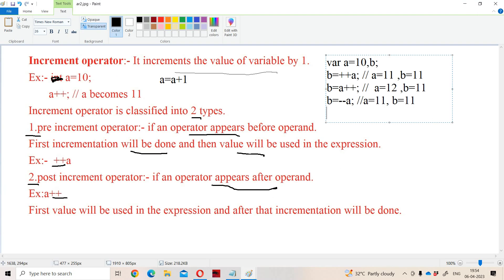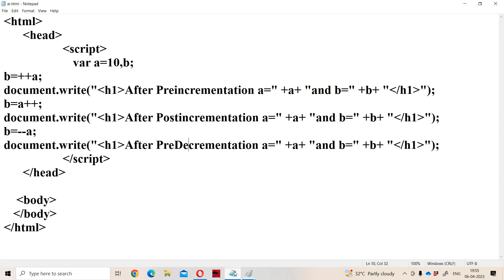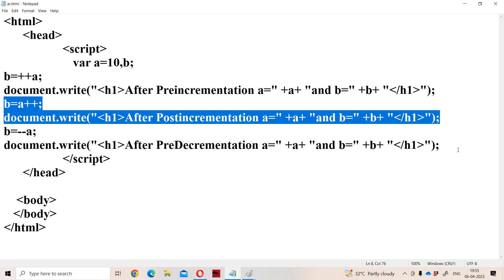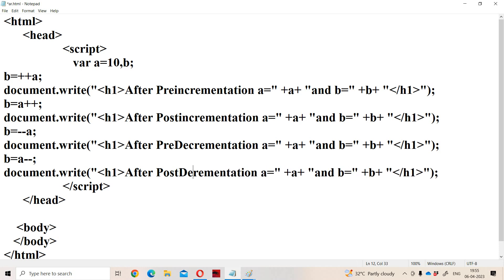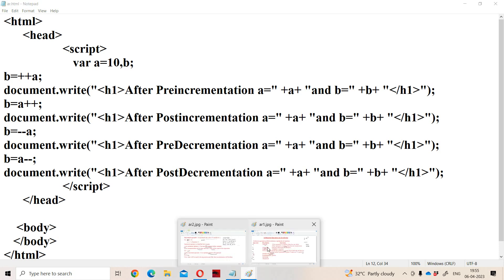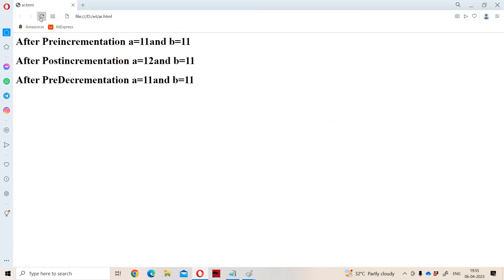Now let us perform the post-decrement operator. Post-decrement is similar to the post-increment operator: first value will be used and then decrementation will be done. A's current value is 11, so that value is assigned to B first — B becomes 11 — and then A is decremented, so A becomes 10. Running the program: A value is 10 and B value is 11.